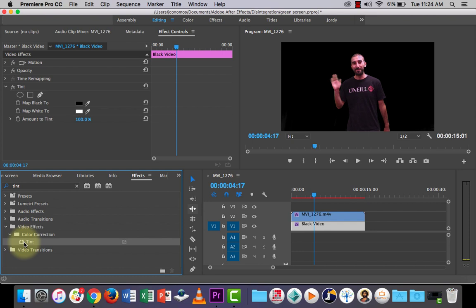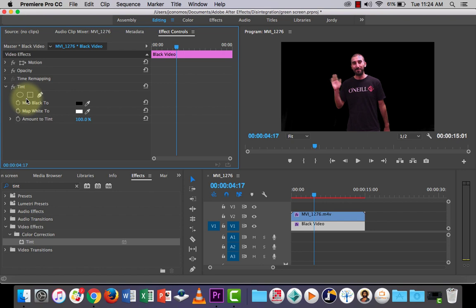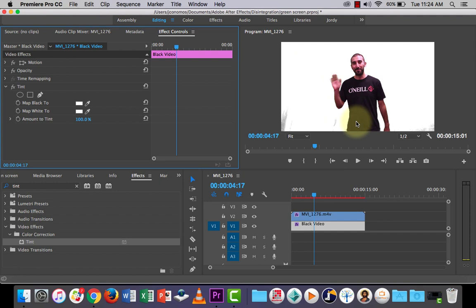So you'll notice in the effect controls we now have our tint effect. Let's use this button here to double-click, and then what we can do is we can just change the color to white. And that's going to change our background color to completely white. You could change it to red if you wanted to, you could choose any color that you wanted. I'm just going to leave it white.